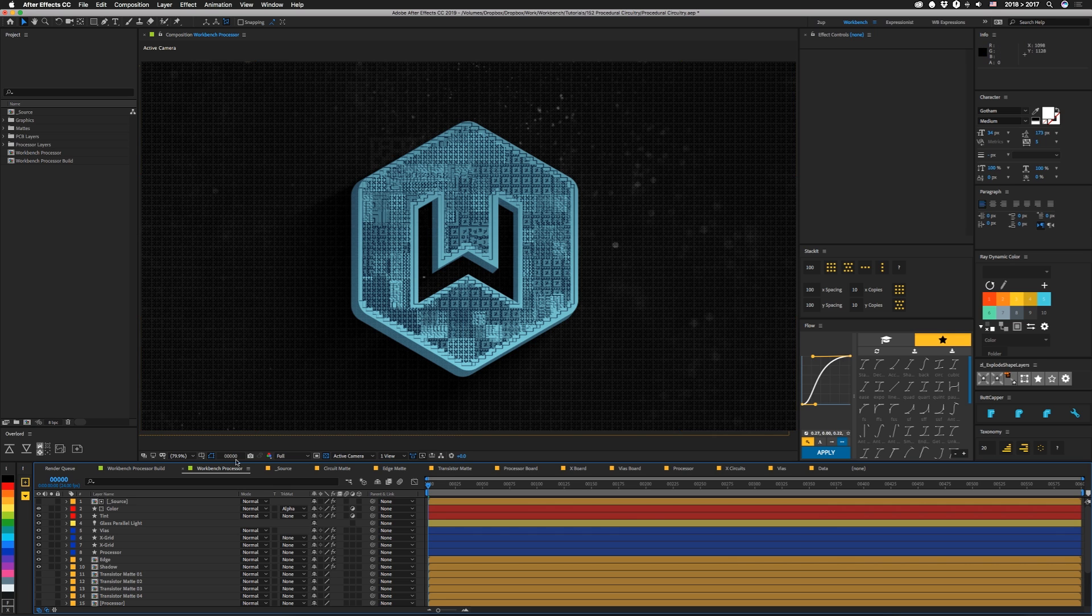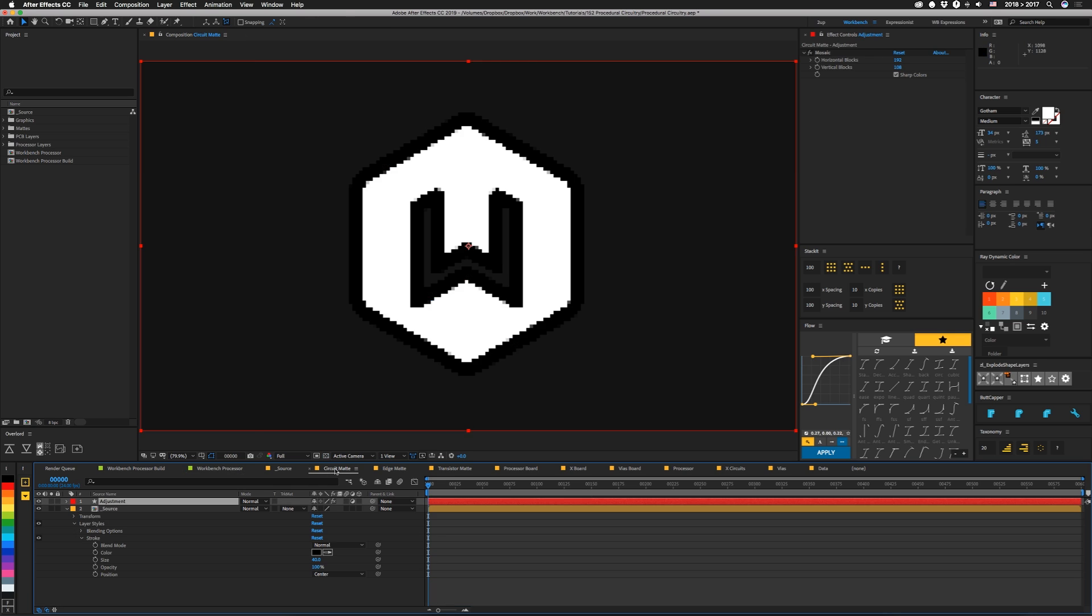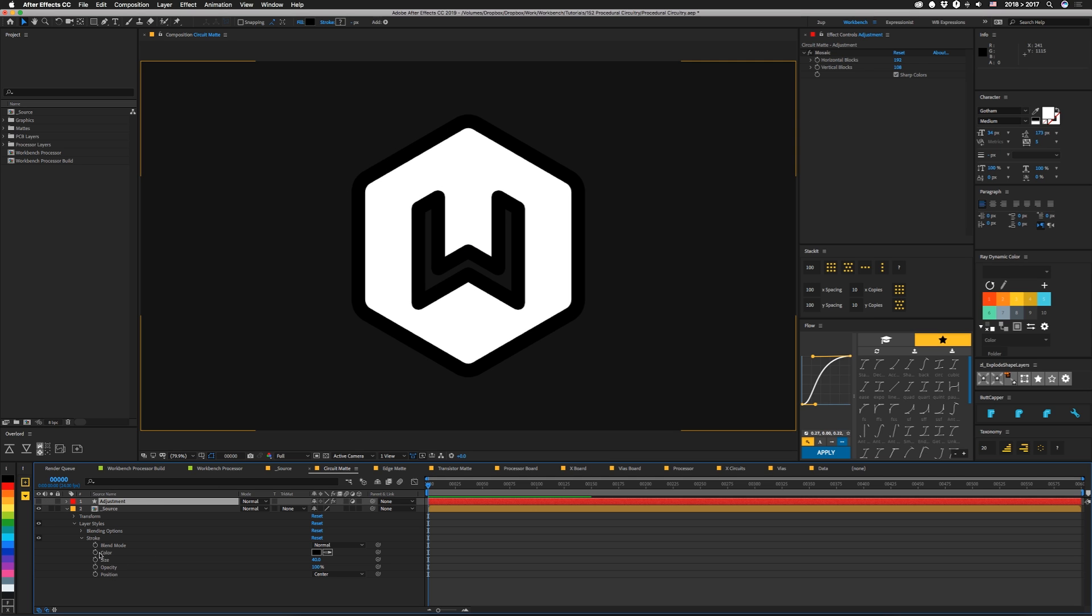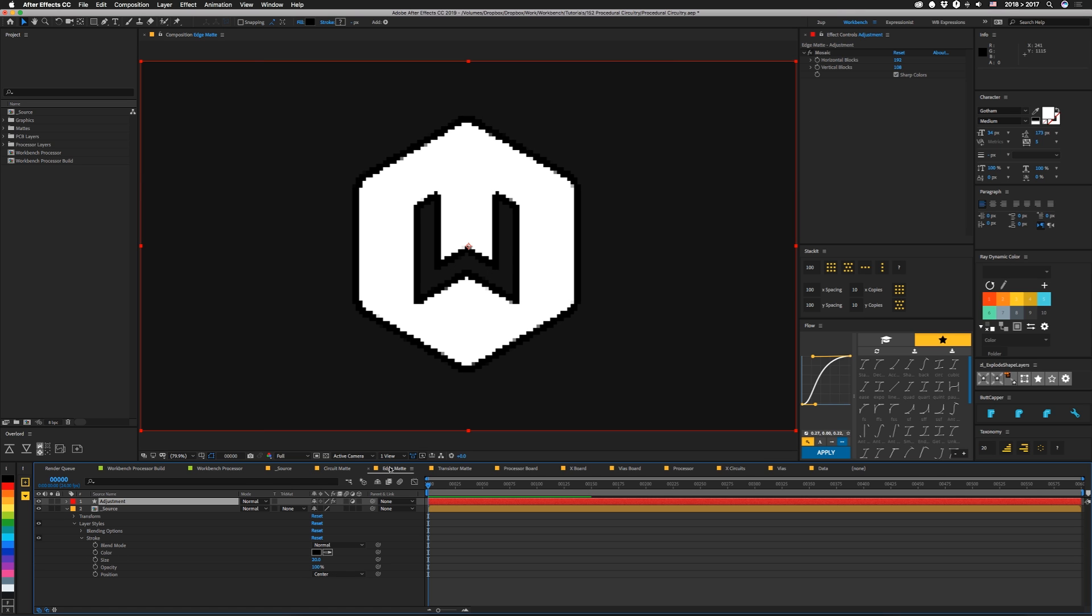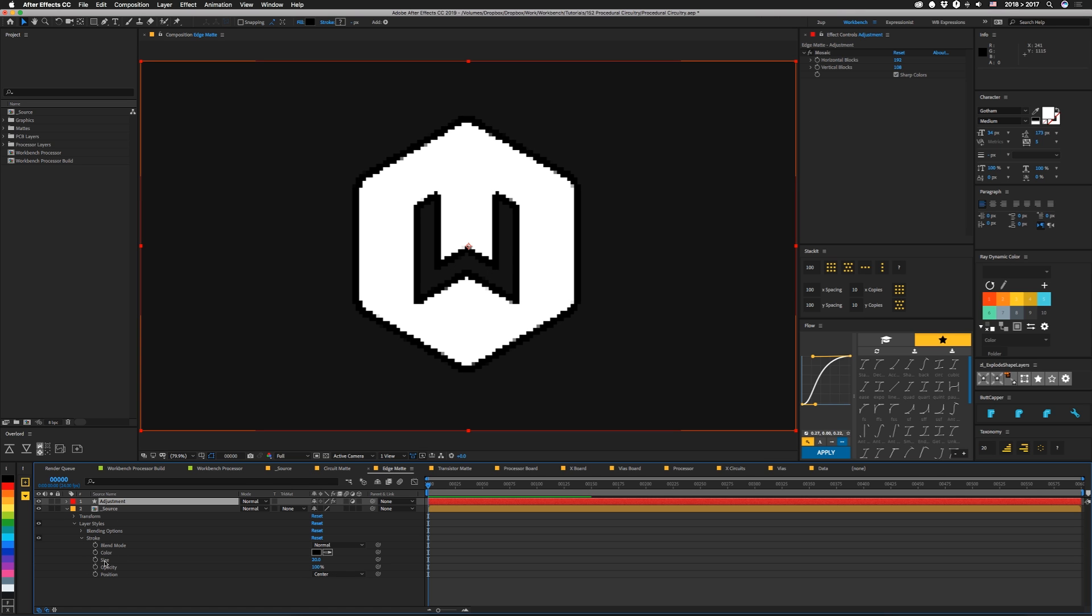So those are pretty simply built. We have that same source comp under mosaic on an adjustment layer. And then the secret sauce is that we're using a stroke layer style. Circuit mat, it's set to a size of 40. An edge mat is basically the same thing, but the size of the stroke is 20 because we want the edge to be thinner.